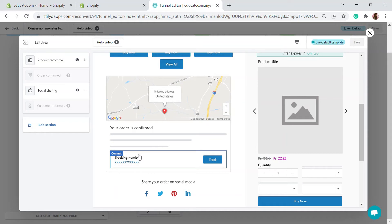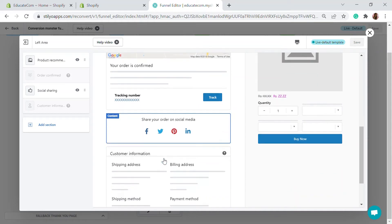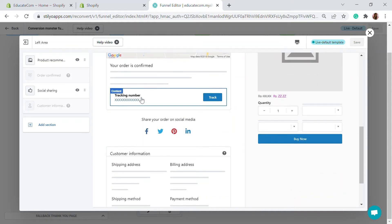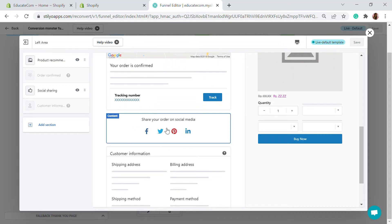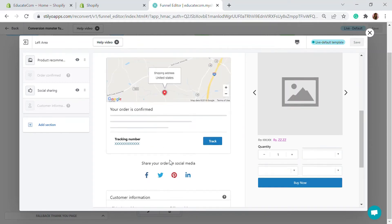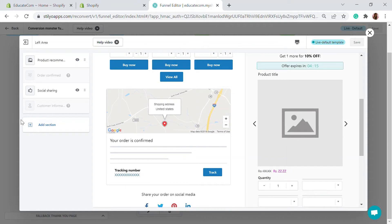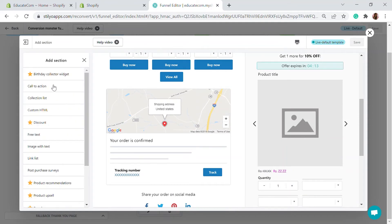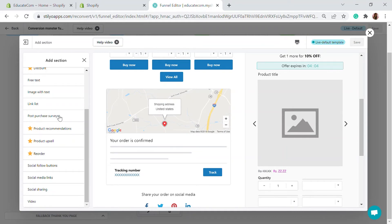There's also order confirmation details and tracking numbers — tracking is important so customers don't need special follow-up. You can also add a 'Share Your Order on Social Media' option. Customer information is available too. You can add extra sections like a call-to-action or a new collection list.